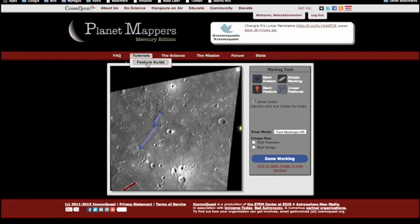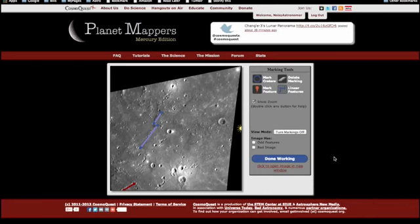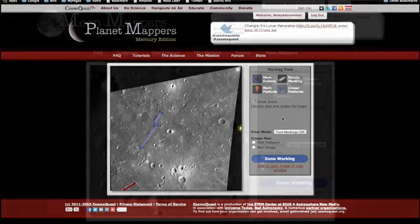You may want to open that up in a new tab and keep it handy while you're marking. Continue watching the next section for instructions on using the mark craters and mark features tools. If you're already familiar with those tools from our other projects, then go ahead and get started.